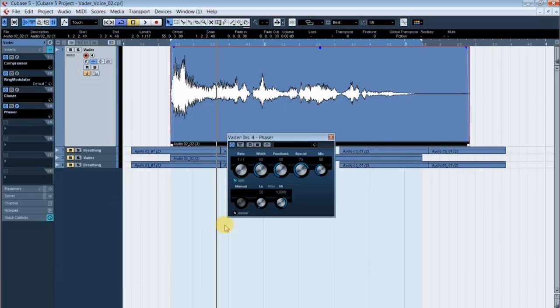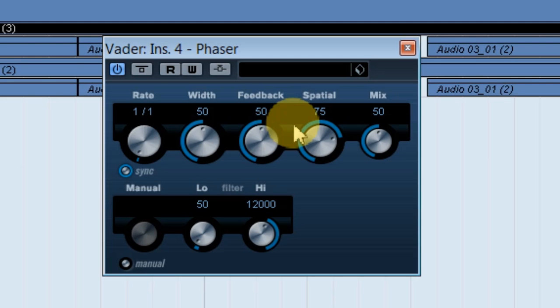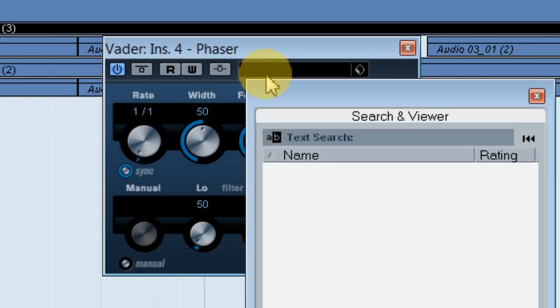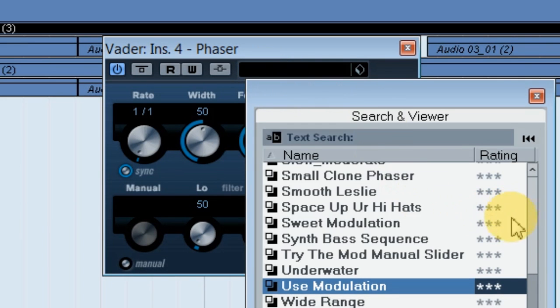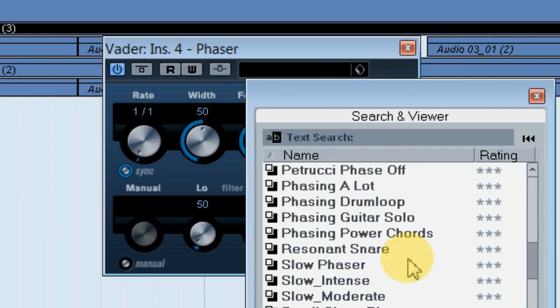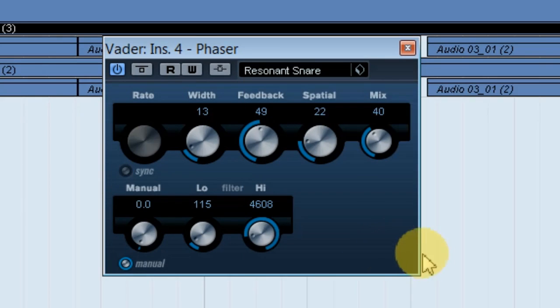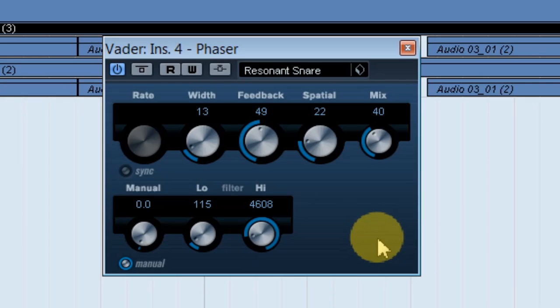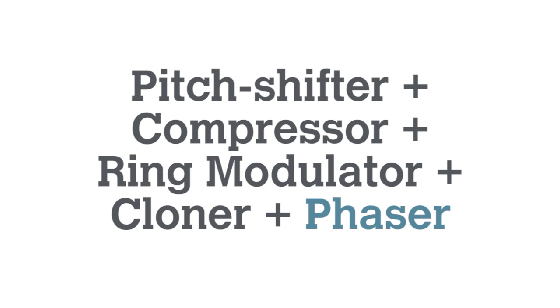Next, I added a phaser. Pew, pew, pew, pew. Okay, not that kind of phaser. I went for a very subtle amount of phaser just to give it a slight bit of extra mechanical madness. In Cubase, I used the resonant snare preset and I tweaked it as needed. I am your 11th cousin once removed, Robert E. Lee.